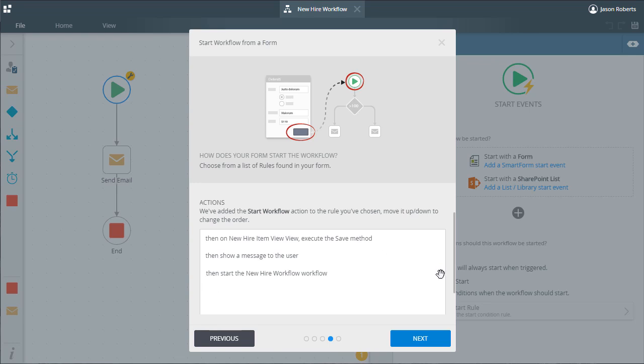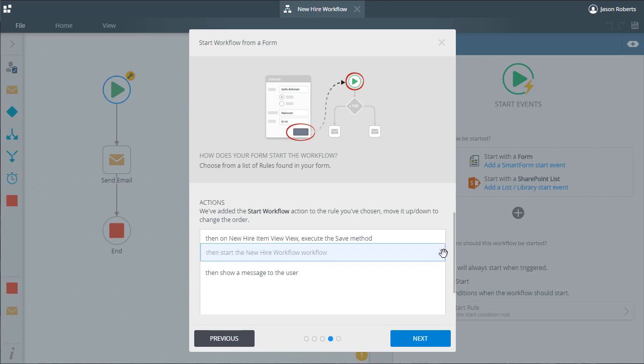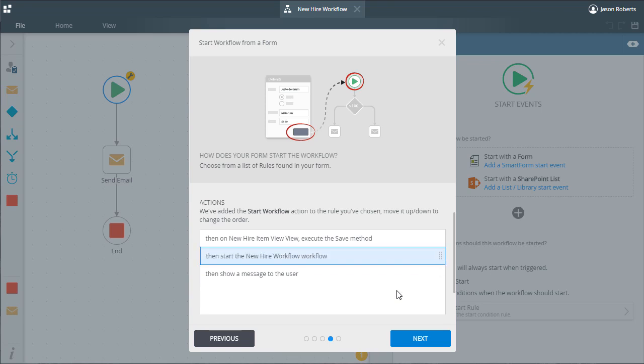In this case, I want the workflow to start before I present a message to the user. So I can select this action and move it up one row. By doing this, the show message action will fire right after the workflow starts to indicate to the user that the workflow did begin. From here, we can move on to the summary window.